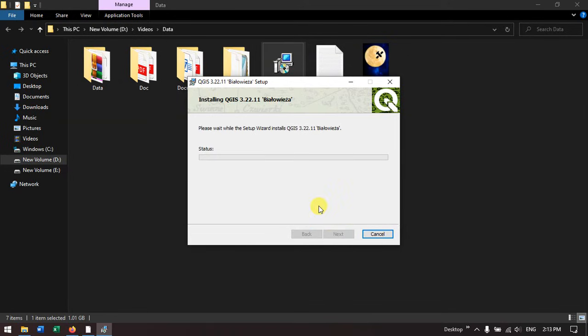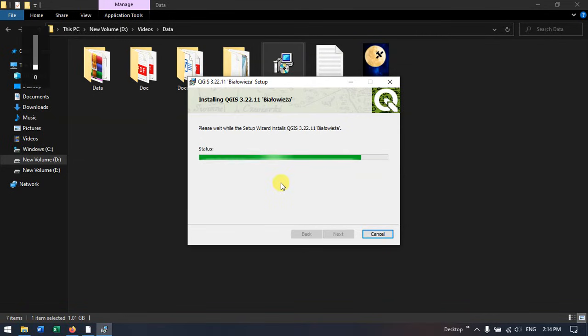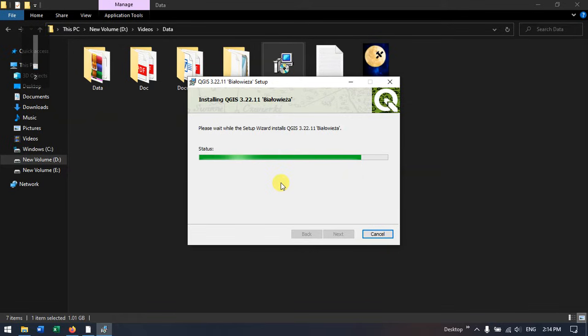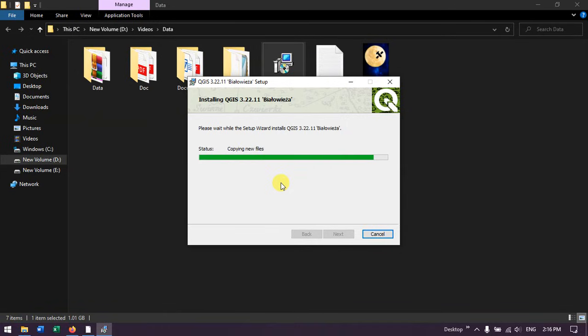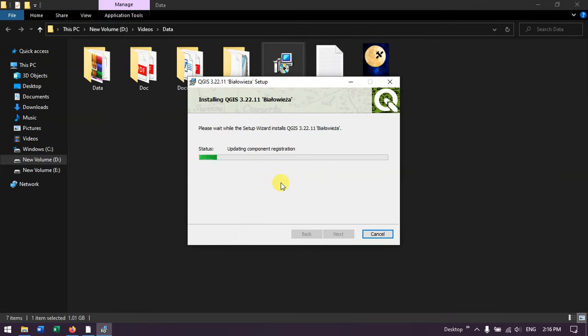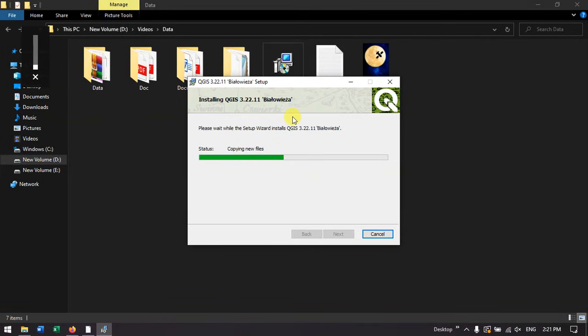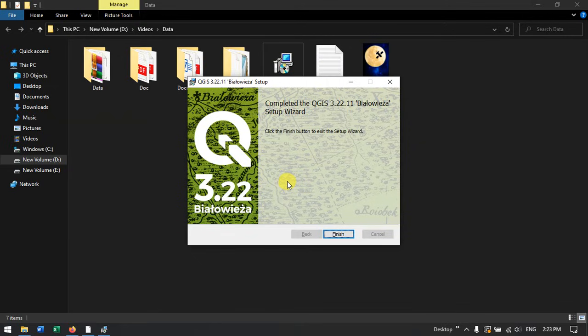You can check the status here. The installation has been completed.